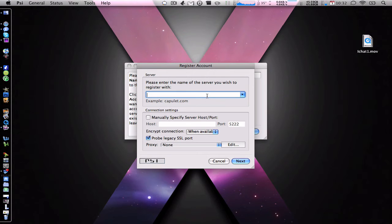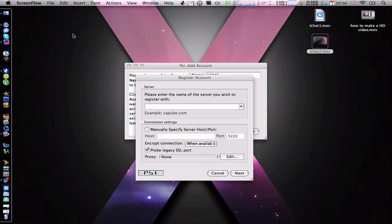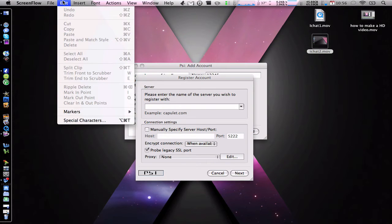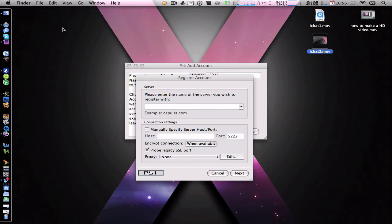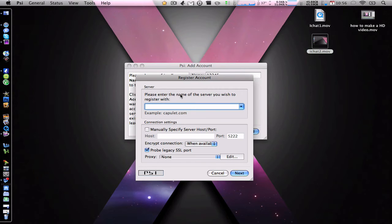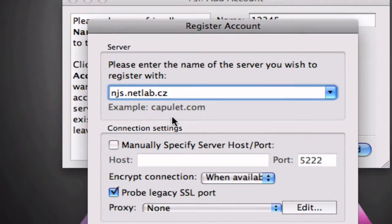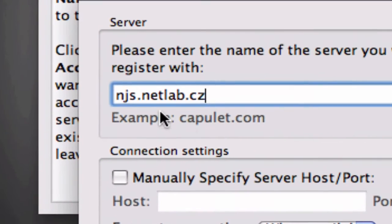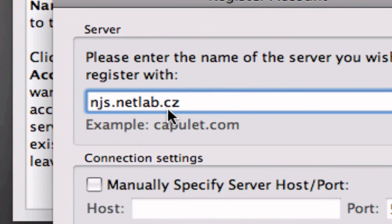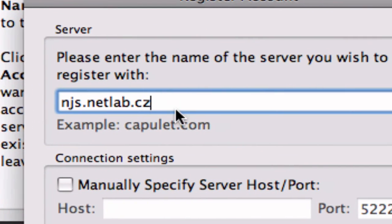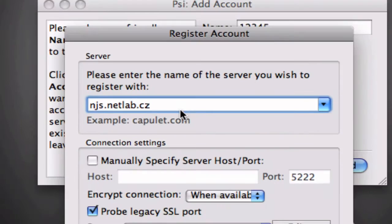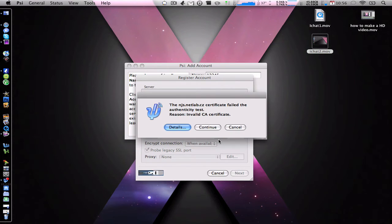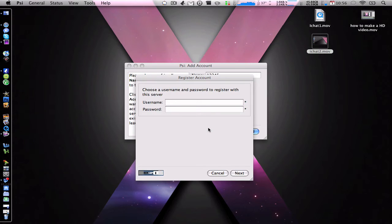And then this is the bit where you want to add a server, so if you bear with me two seconds. Sorry about that, I completely forgot how to make it work again. What you want to do is when you get to this section of the server, you want to type in njs.netlab.cz. So as you can see, that is it, njs.netlab.cz, and just leave the rest as it is, click next. And then it goes failed to notification, go yes.